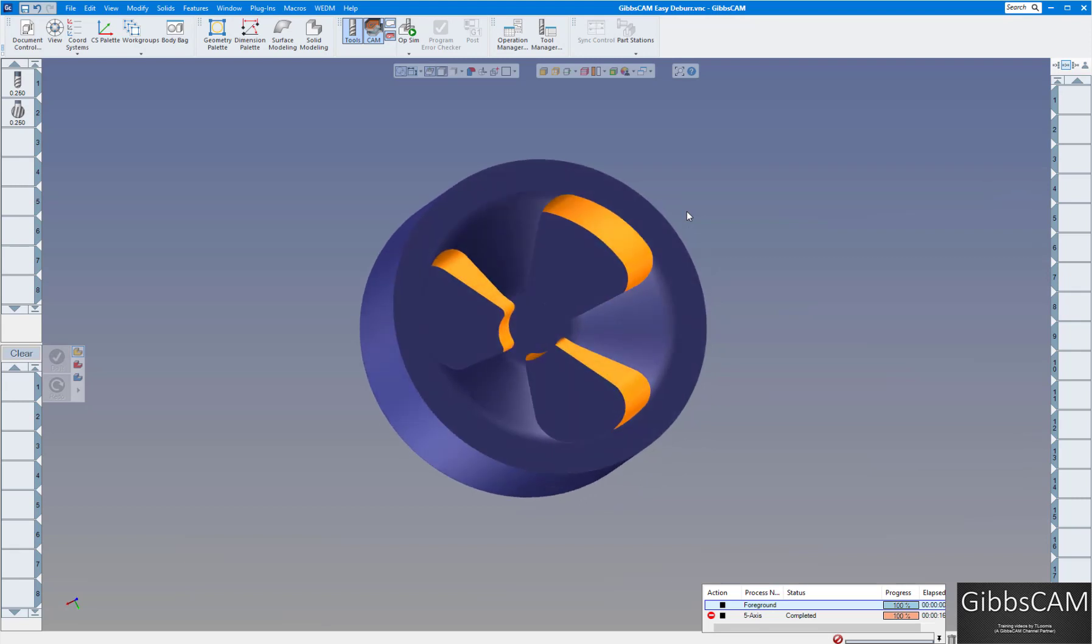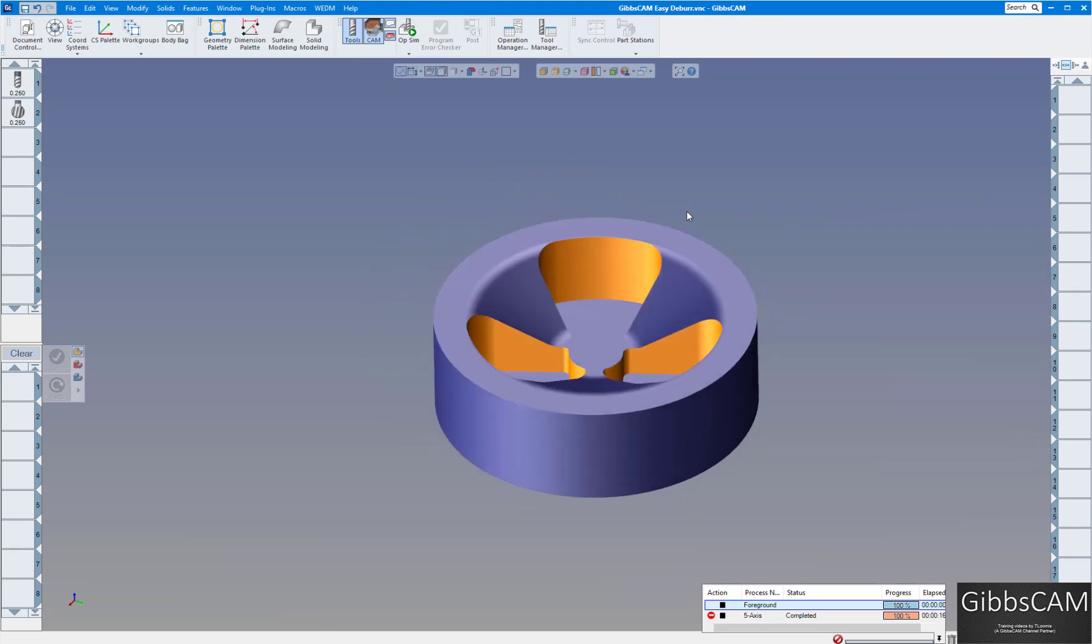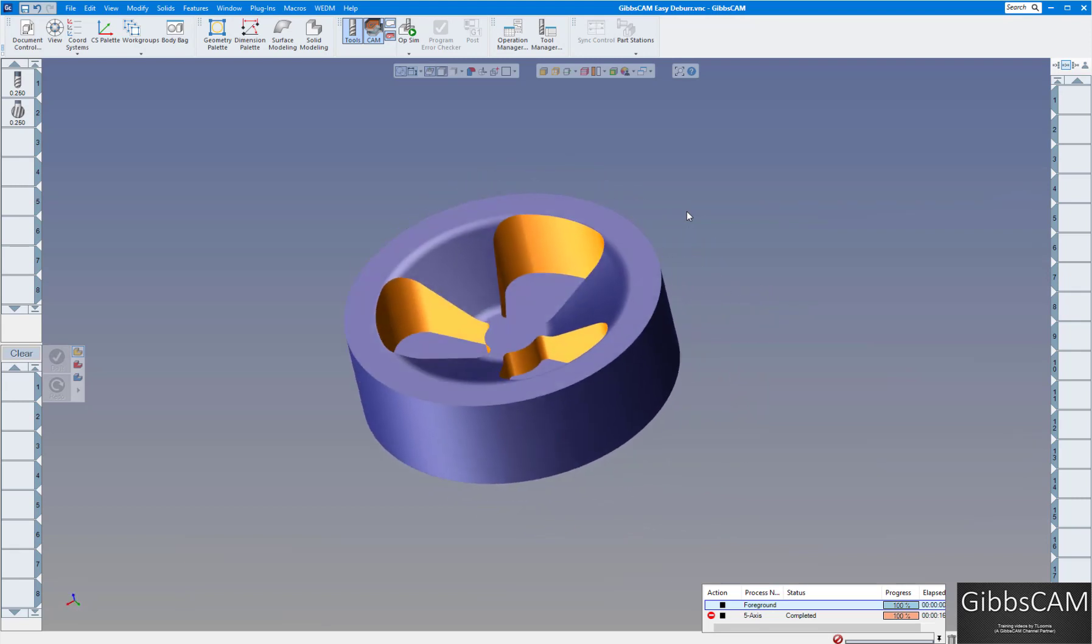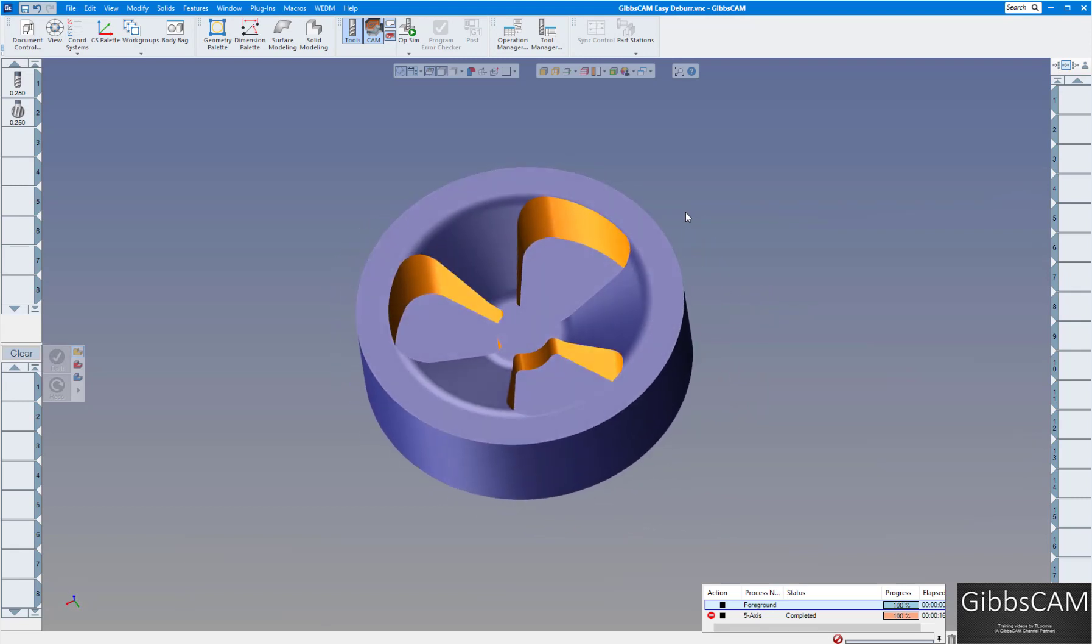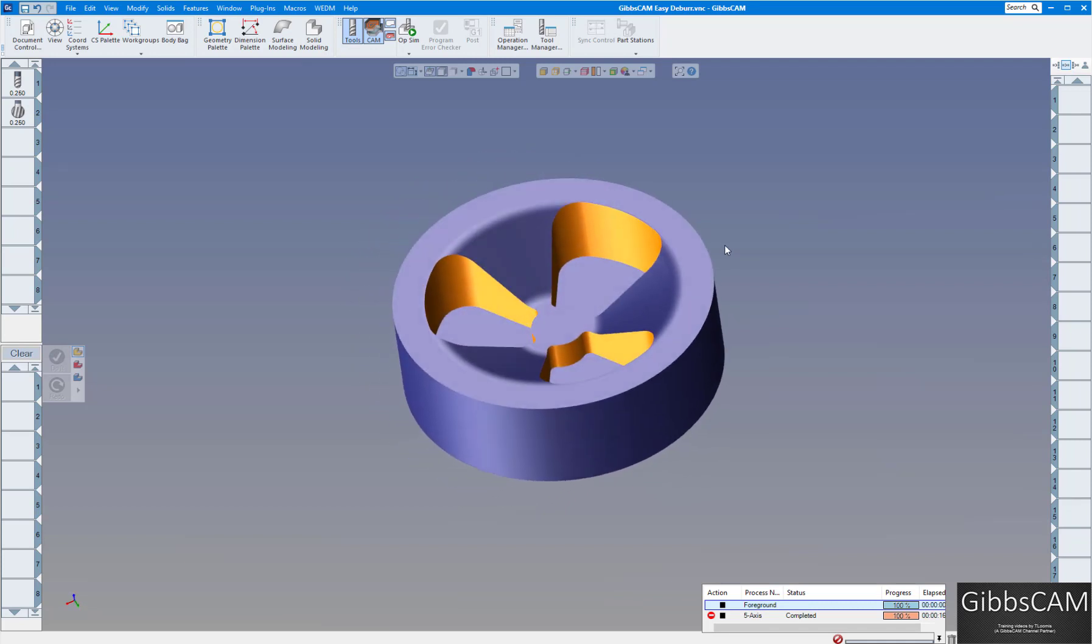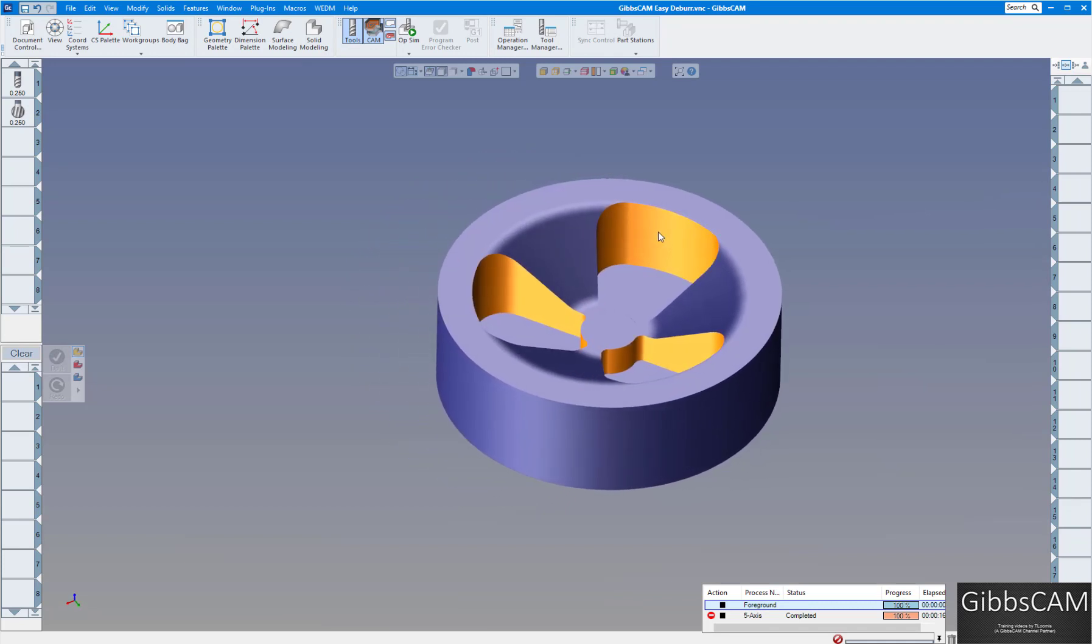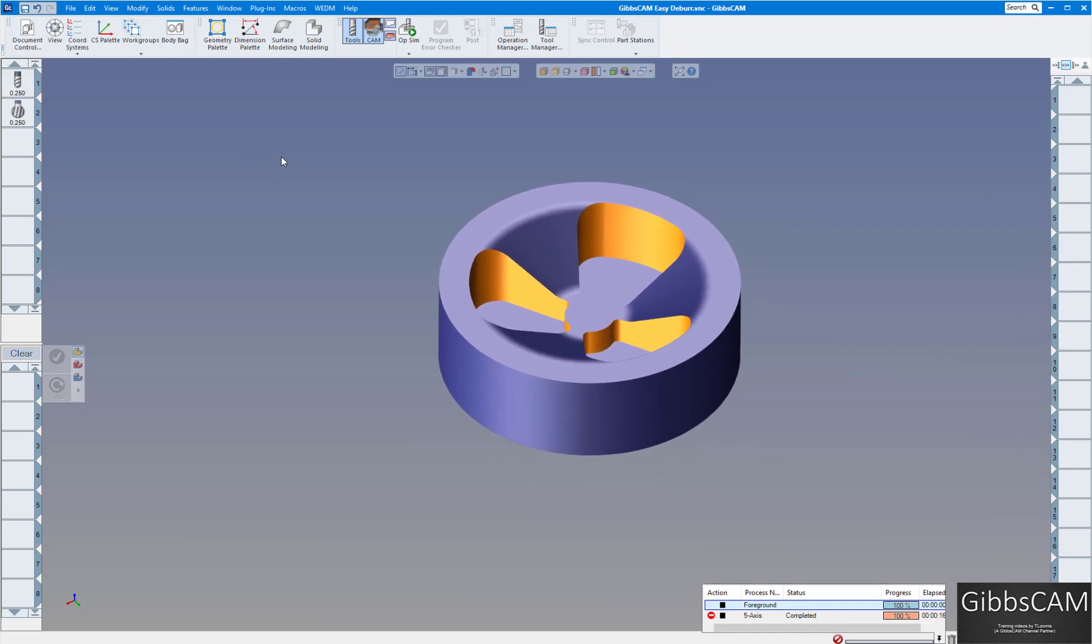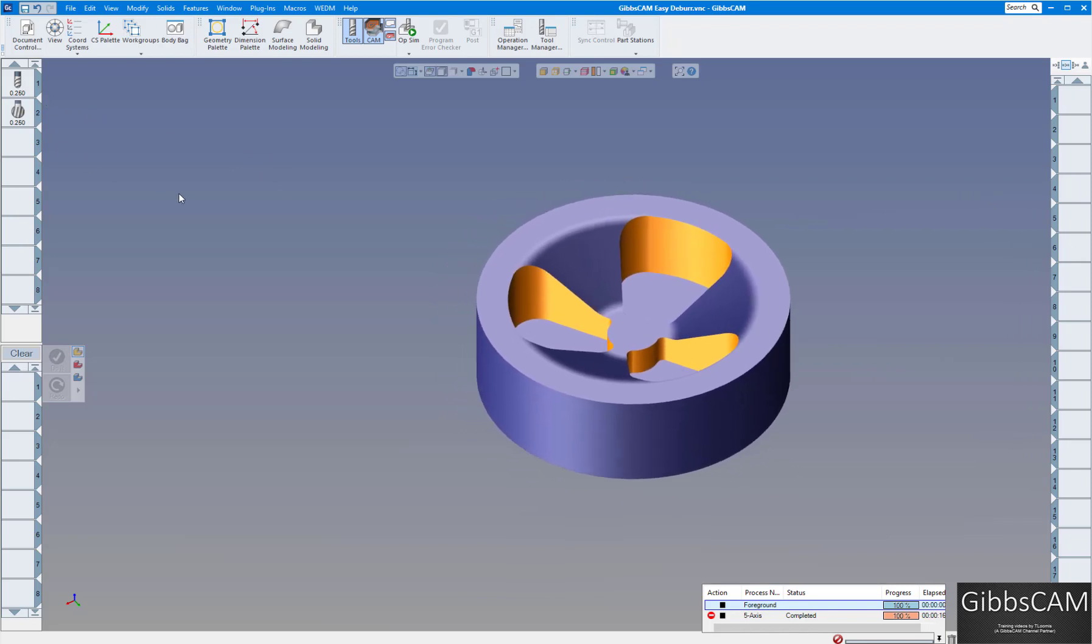So here's our part here. We've already cut out the cavities. What we want to do is deburr these edges around here using a ball end mill and then we'll also do it using a lollipop cutter. Quarter inch on both of them.